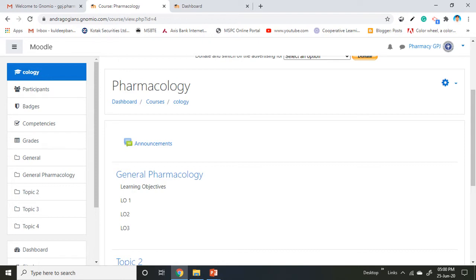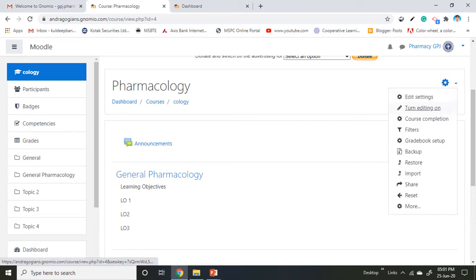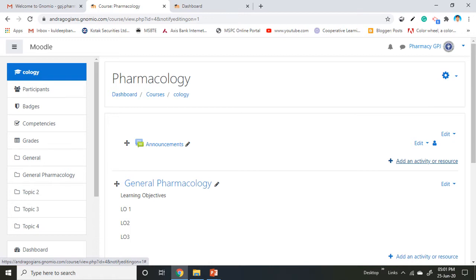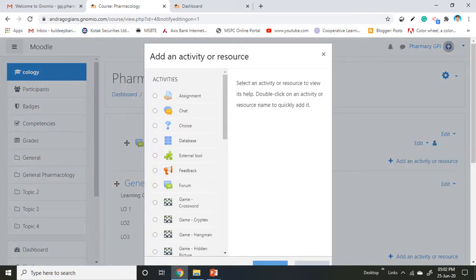The first thing to do is click on the gear icon and turn editing on. After clicking turn editing on, various editing options will open. Select the lesson where you want to add resource material, then click on add an activity.